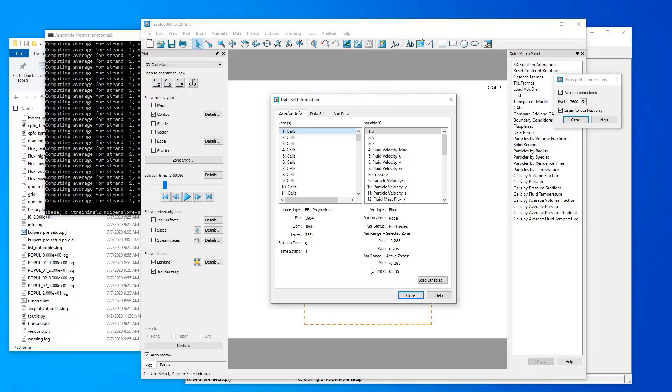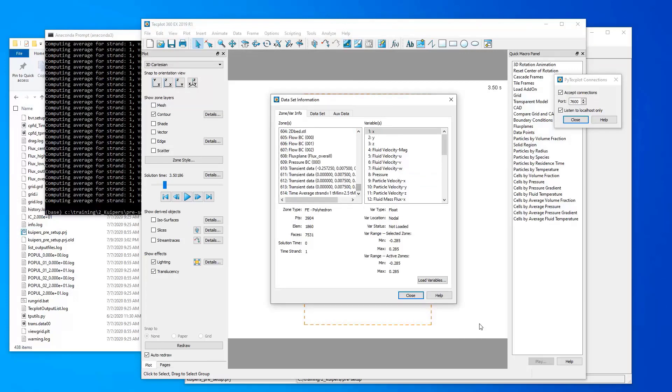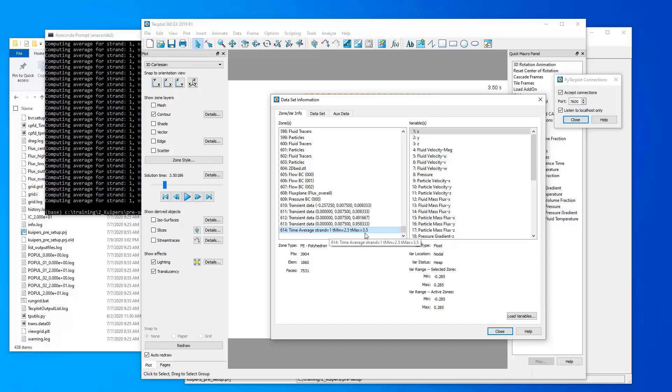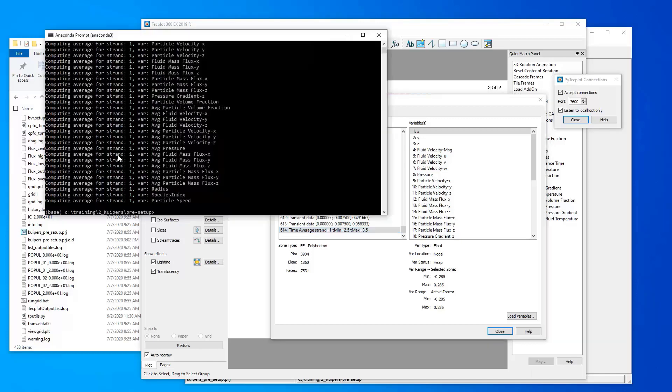And if we go back here to this dataset info box, what you'll see is a new zone has been created with a label that says time average strand equals 1, tmin equals 2.5, tmax equals 3.5. So this is a new zone of data that was created by this script that contains these time averages that we're interested in.